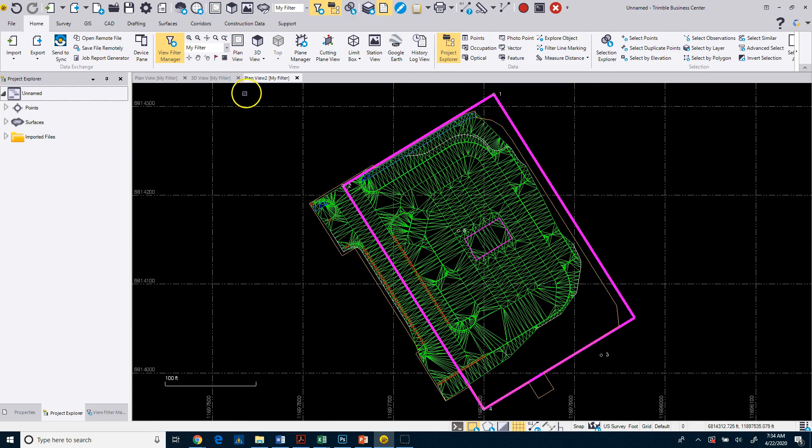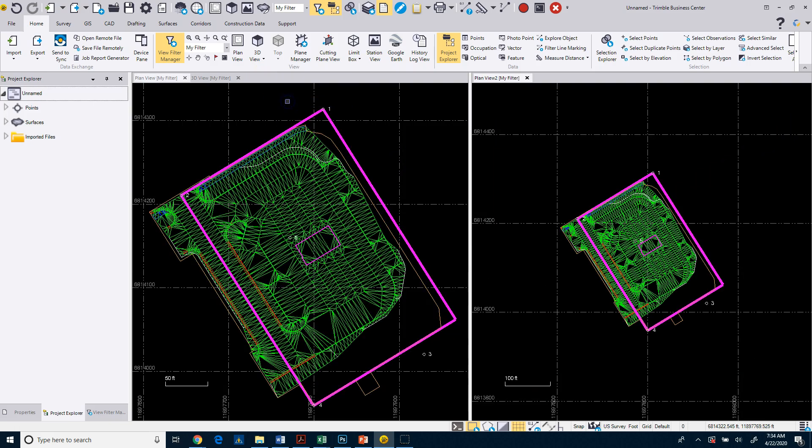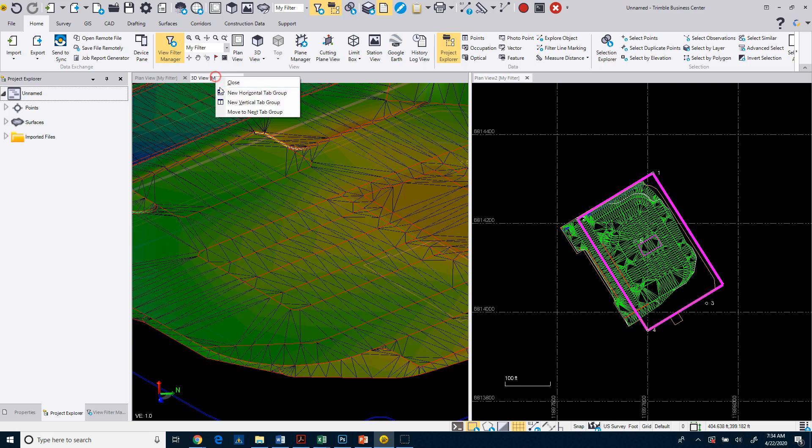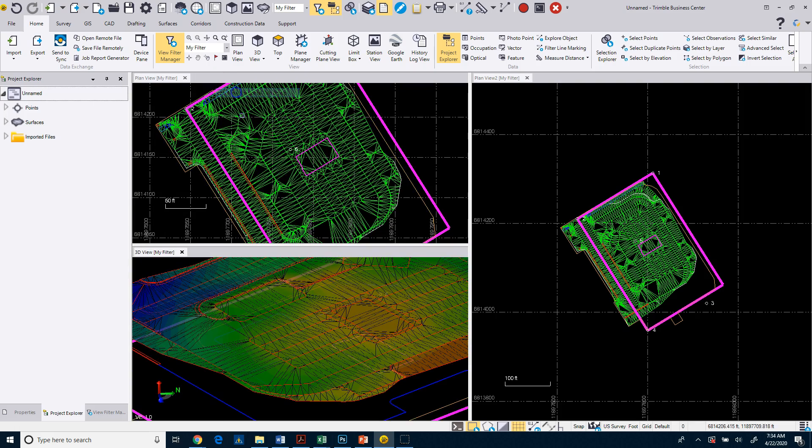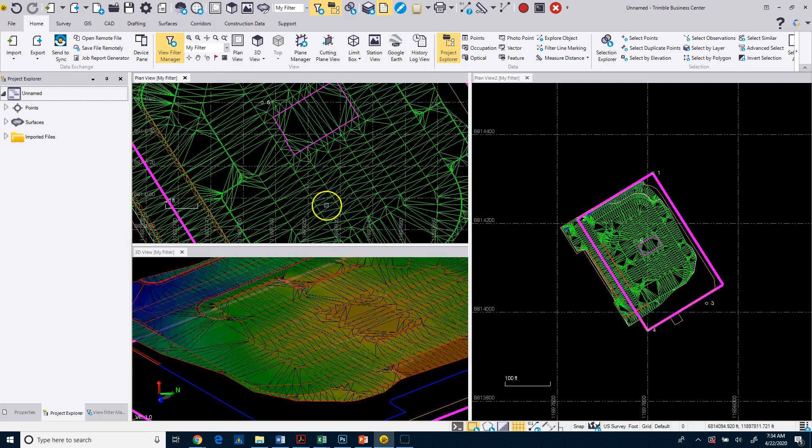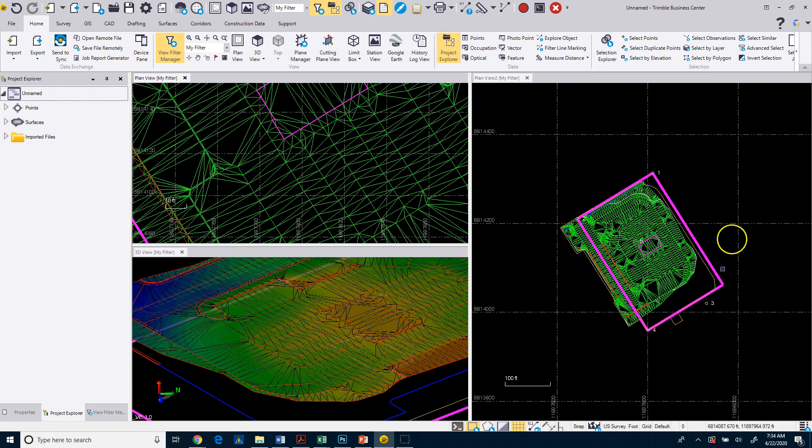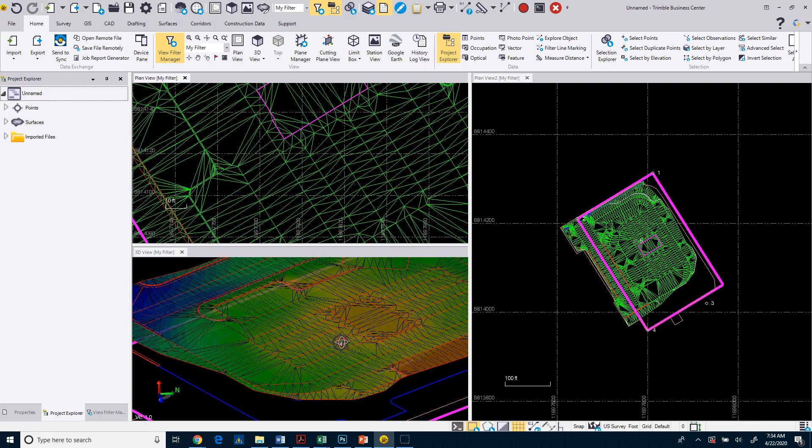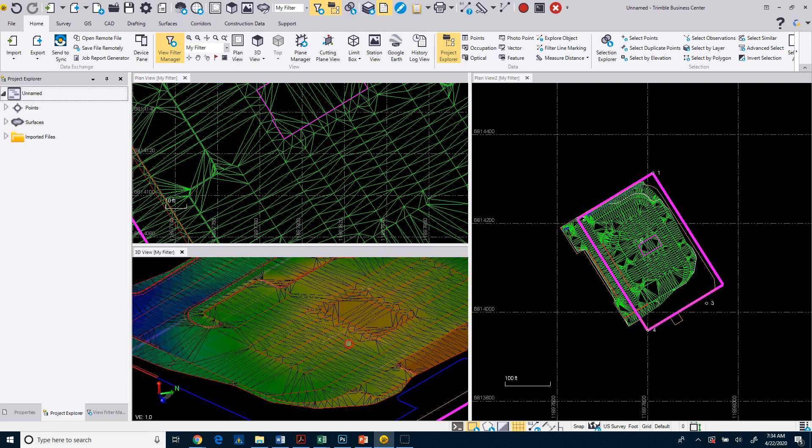To create another plan view, you can click on this icon here or this icon here. So now I've got two plan views. You can separate them as well. So I can do something like this where I've got one plan view here where I'm zoomed in. I have one plan view here where I'm zoomed all the way out and then I've got my 3D view down here.